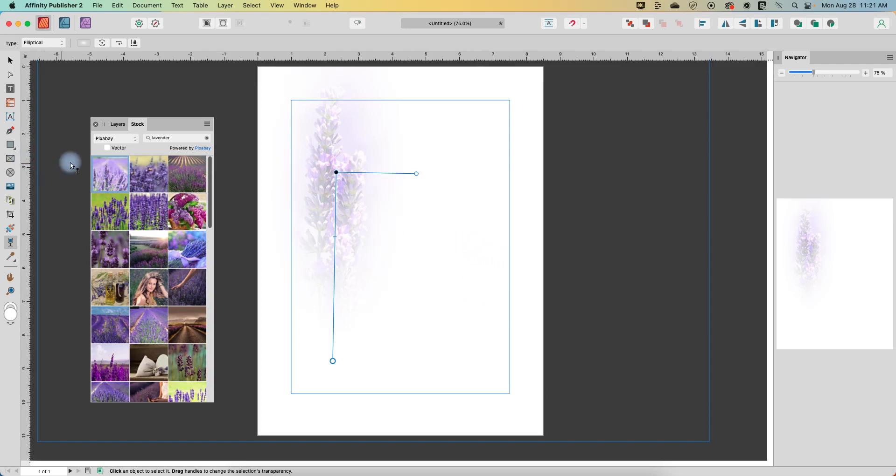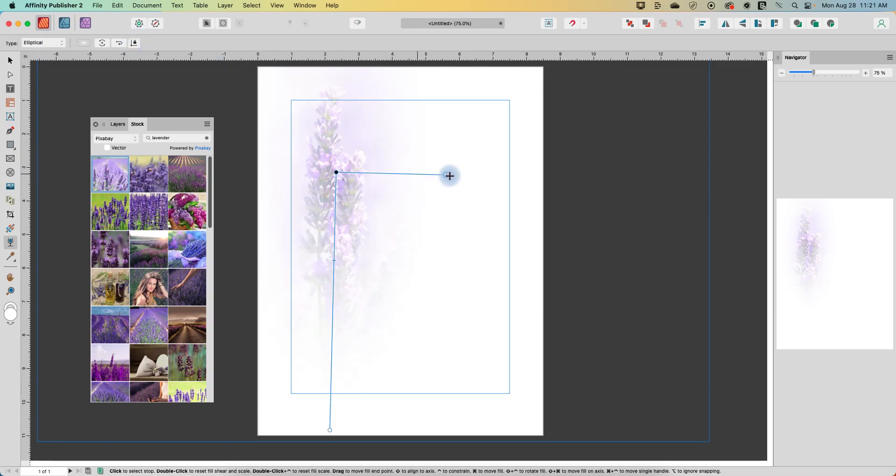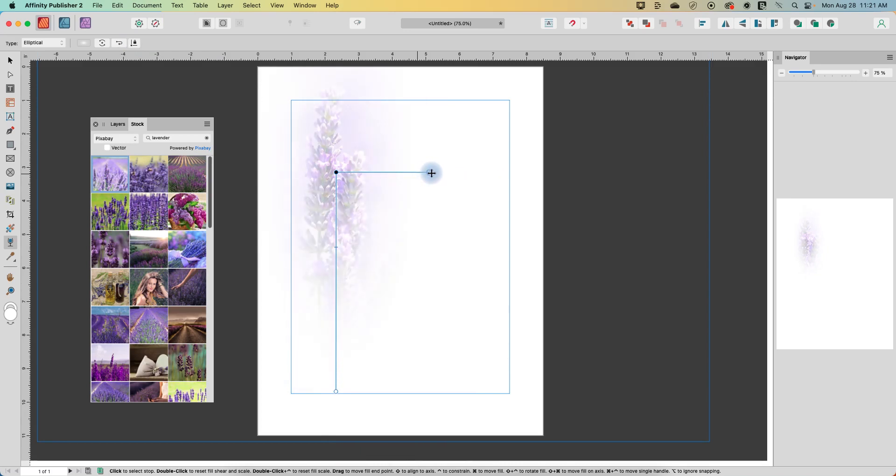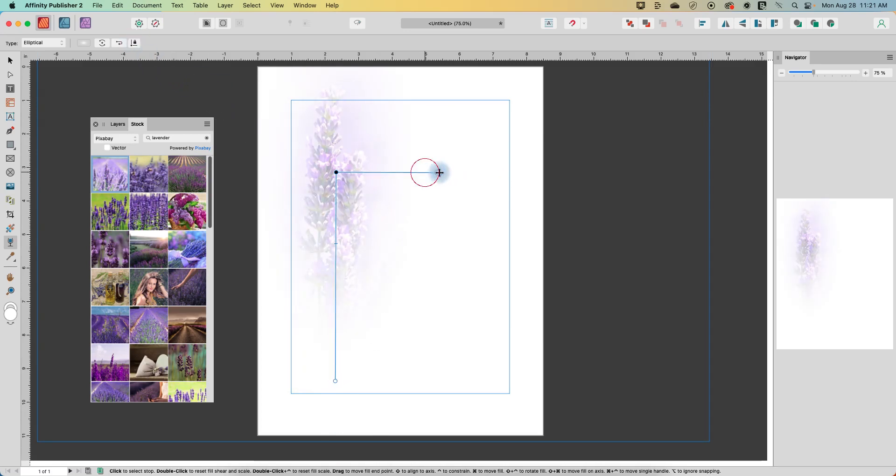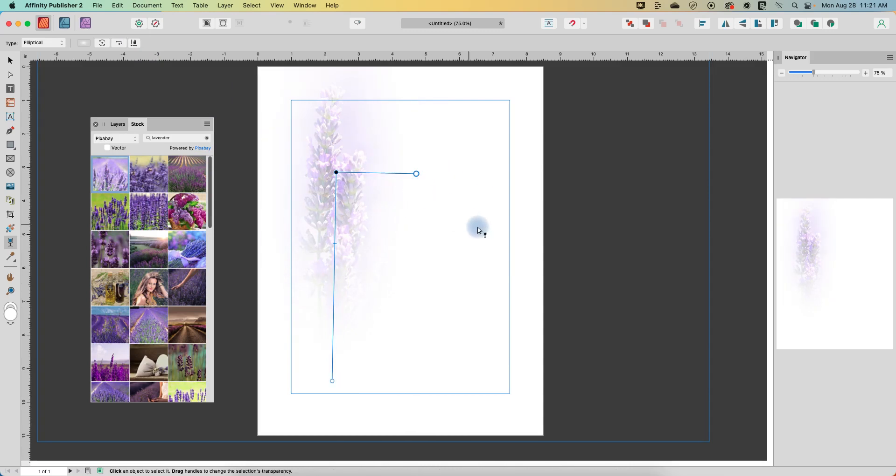And I wanted to point out this button here locks the aspect ratio. So now both of these handles after clicking that are going out proportionately. Click it again and then you can pick one at a time to manipulate.